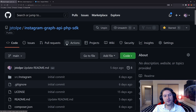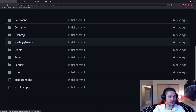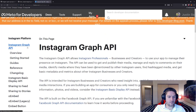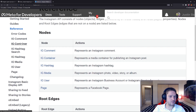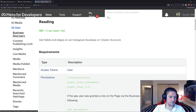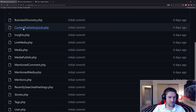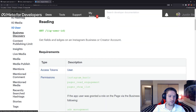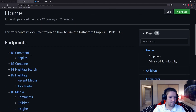Now that we have the code installed, let's look at how the code is structured and set up. In our source folder, we have all these folders: comment, container, hashtag, and so on. If you look over at the Instagram Graph API documentation under the reference section, you'll see we have folders that match each of these endpoints. If I click on an endpoint — say for example the IG user — you'll see all the endpoints for the IG user. In our codebase, if I click on our user folder, there are classes — a class for each of these: business discovery, content publishing, insights. So for each endpoint in the documentation, there's a class in the code. If we scroll to the top and open up the wiki, we see that we have our endpoints here as well.